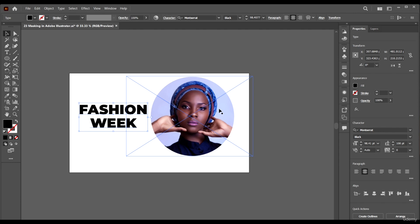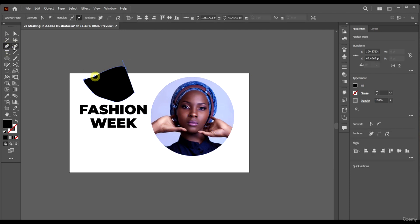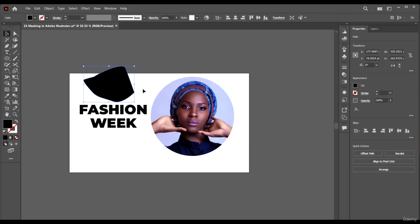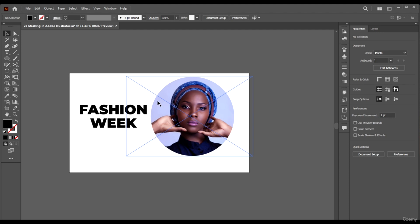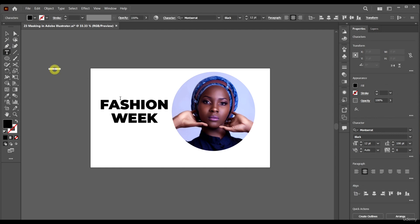For masks to work, the shape on top has to be a vector shape — it can be a font, but it cannot be an image. It has to be a shape or a font. The part that will be masked can be an image, a vector, or whatever you want it to be.